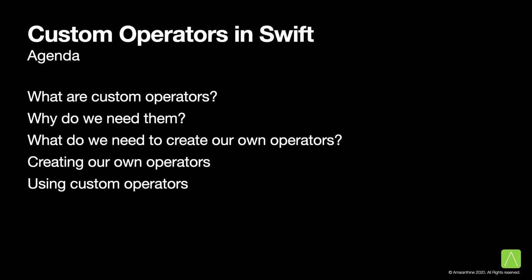We will be looking at what custom operators are, why would we need custom operators, what is required in order for us to create our own operators, how do we go about creating our own operators, and finally, how do we use the custom operators that we have created.